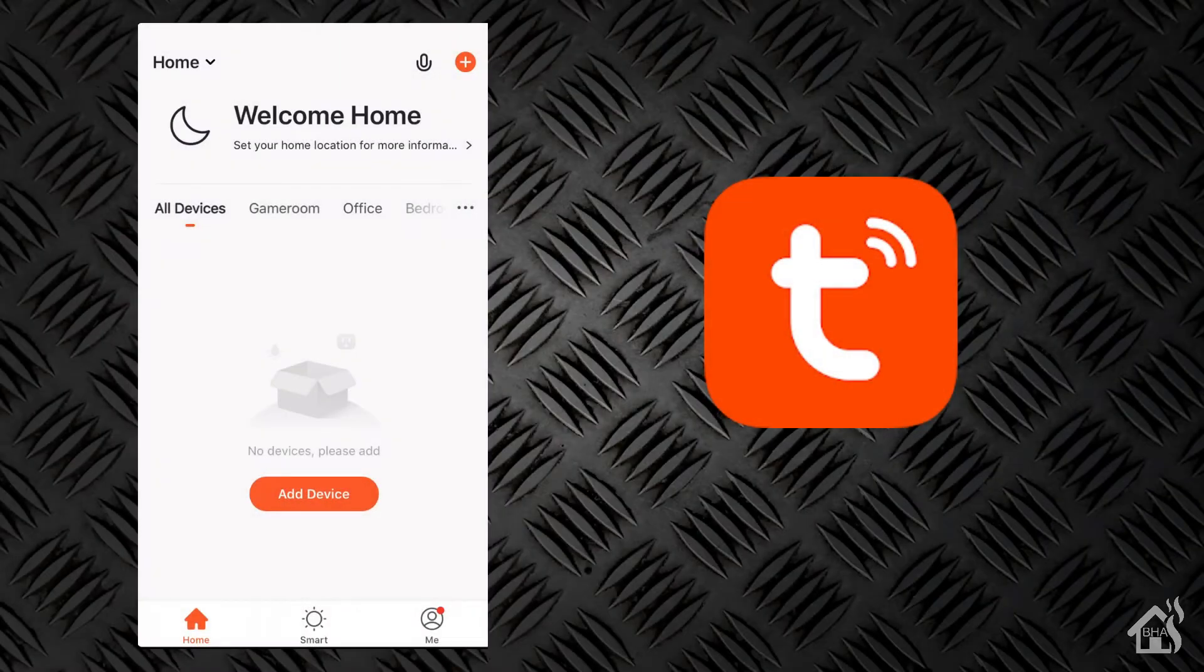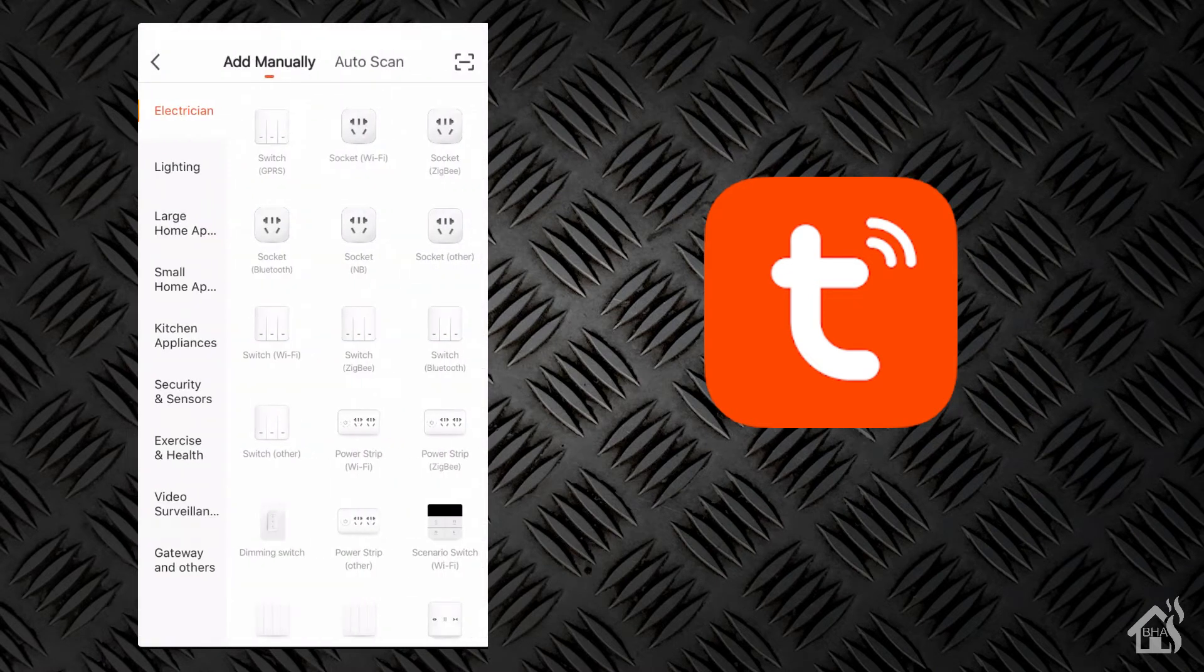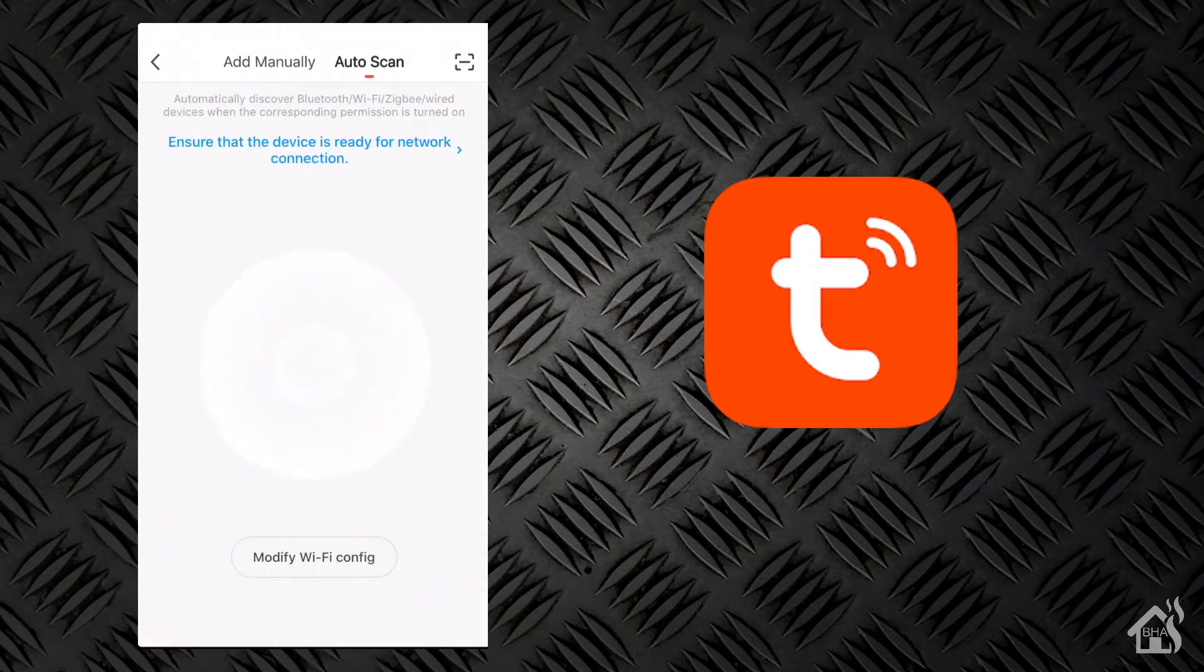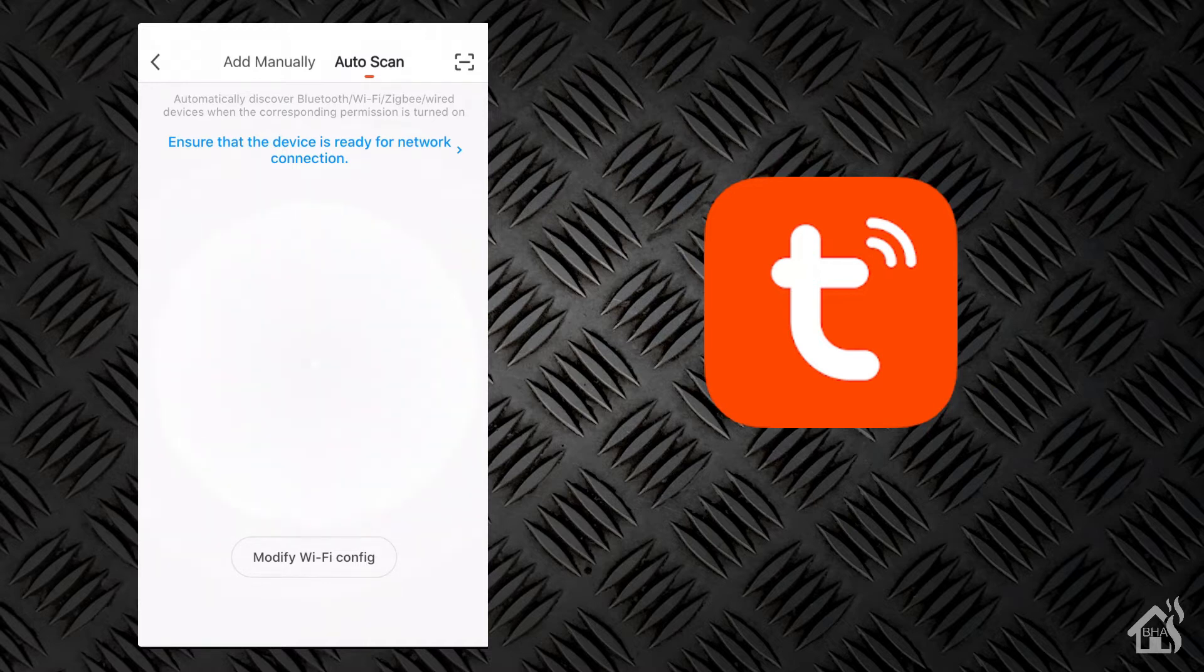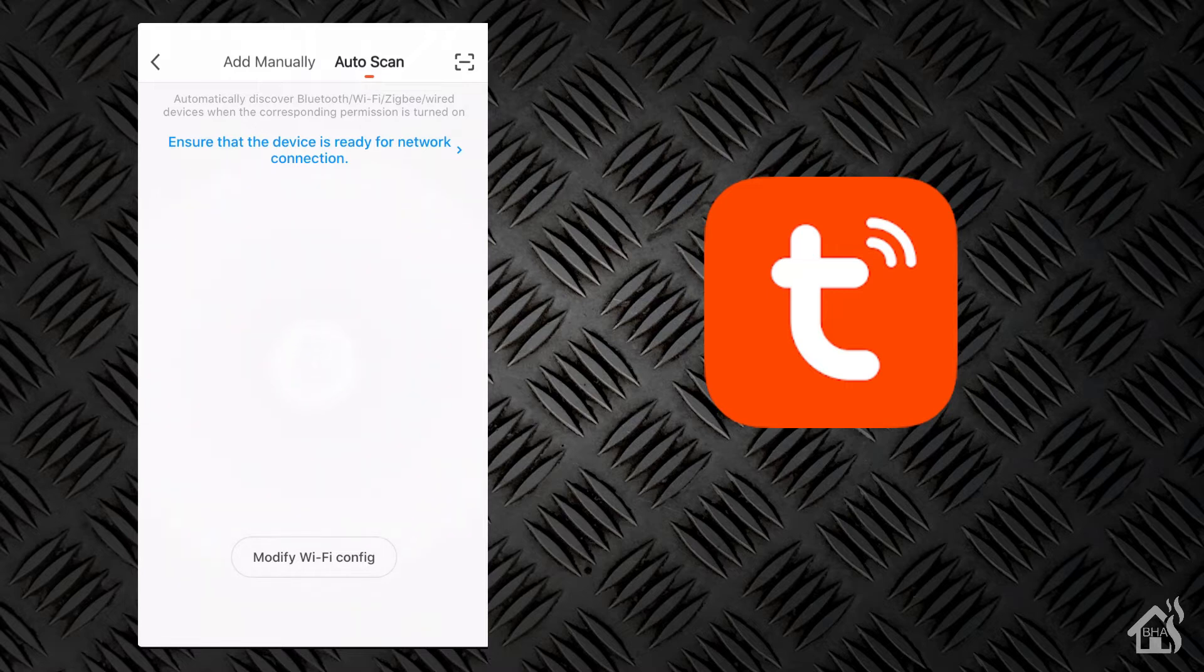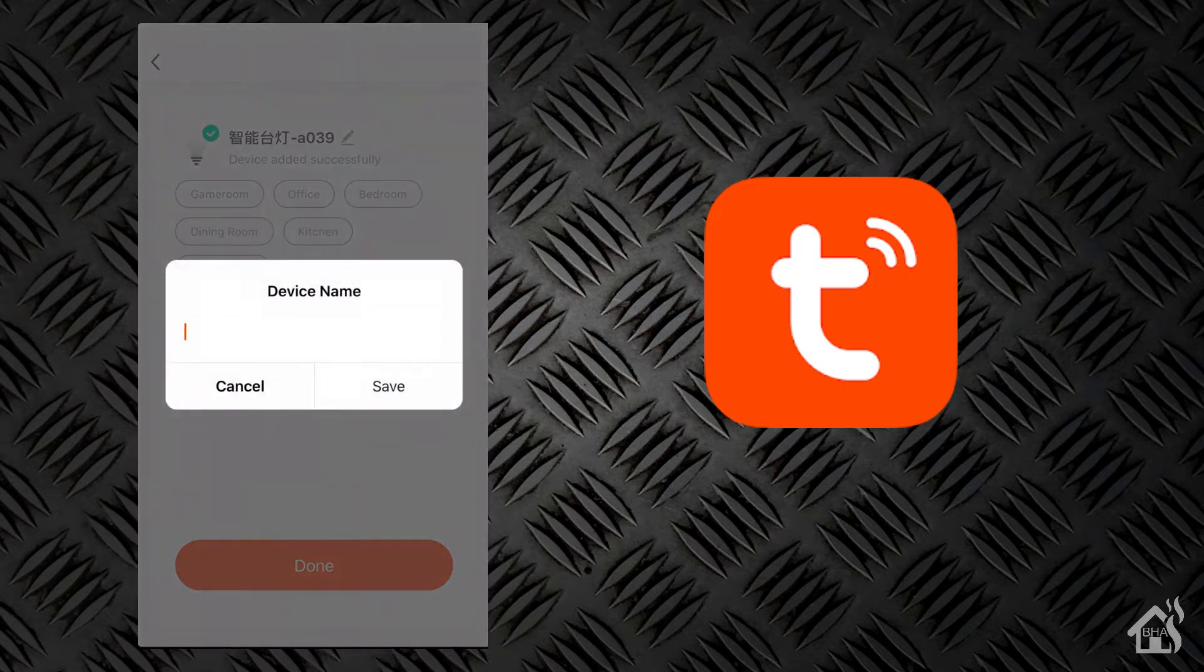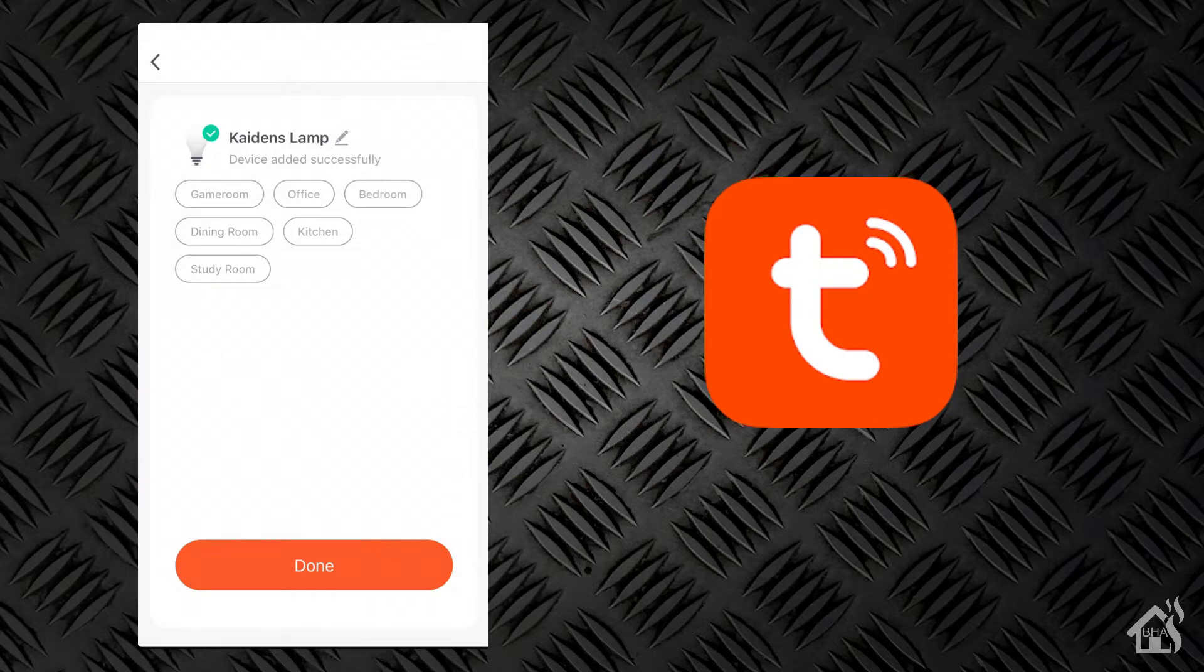All right, so adding it to Tuya should be pretty simple. We'll just do an auto scan here in the Tuya app and it should pretty much automatically find the lamp. On this lamp, right out of the box, it should be in pairing mode. If it's not, on the back of the lamp where that little blue indicator light is, there's also a little reset hole that you can put a little pin in there, push the little button, and it will reset the device and allow it to go into pairing or flashing mode. Let's go ahead and give it a different name. This one's going to go in my son's room, so we'll call it Cadence lamp. Added successfully.